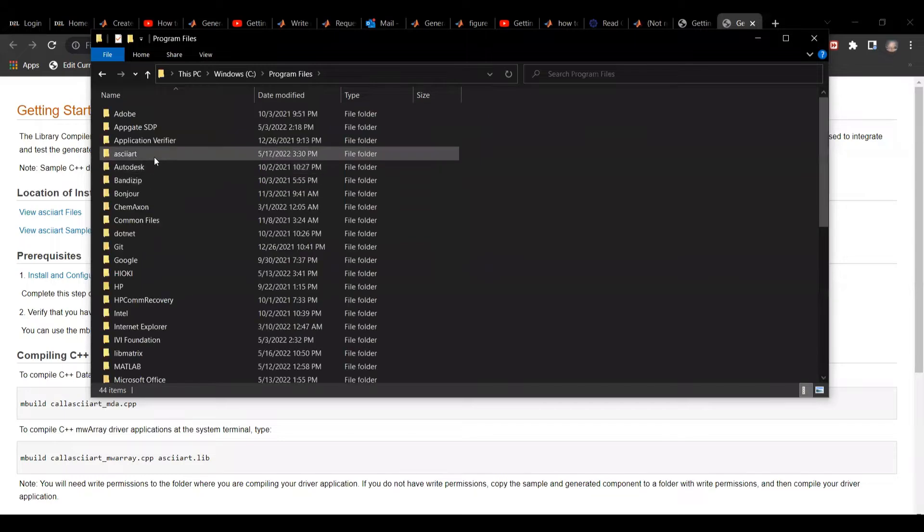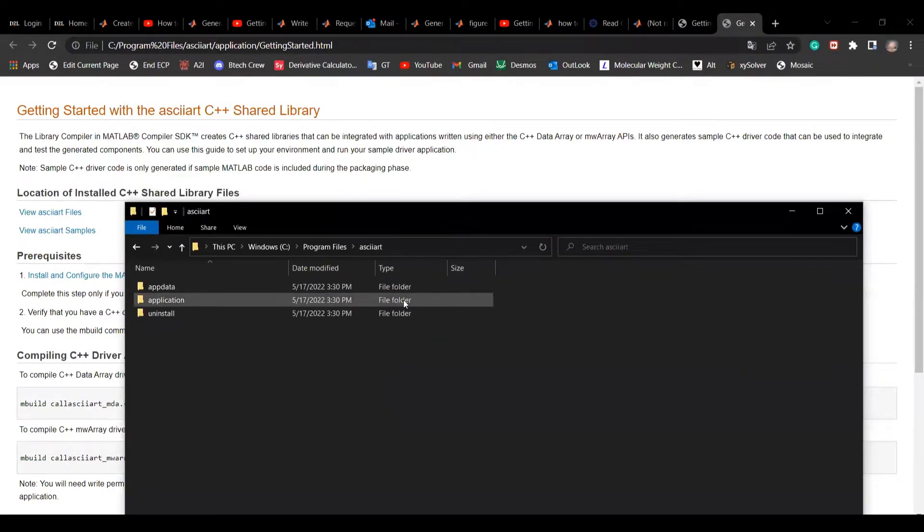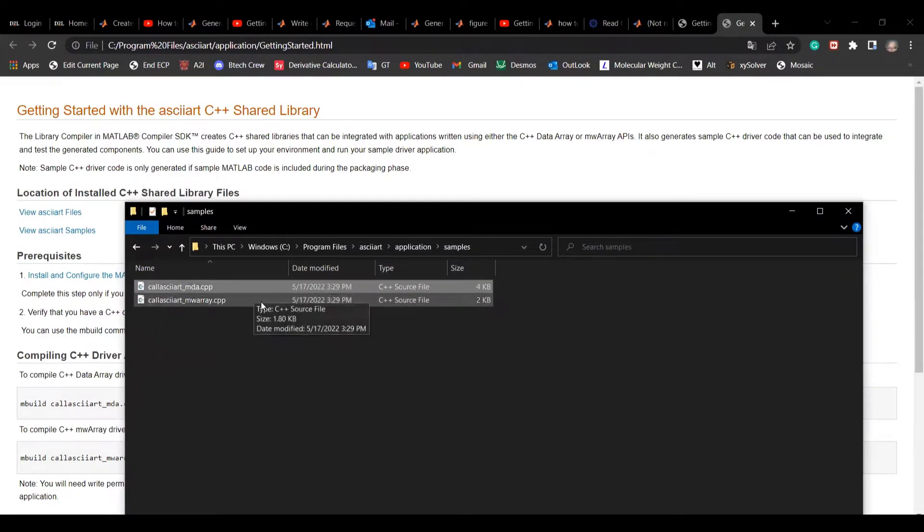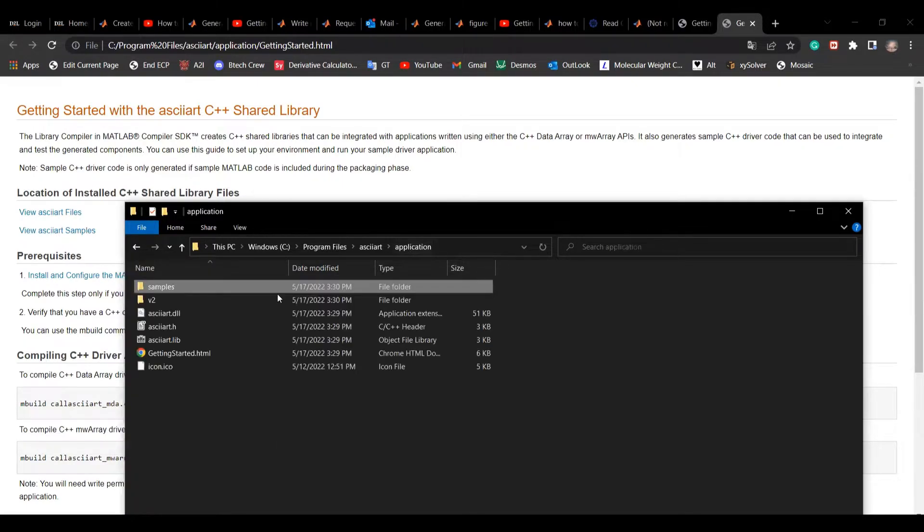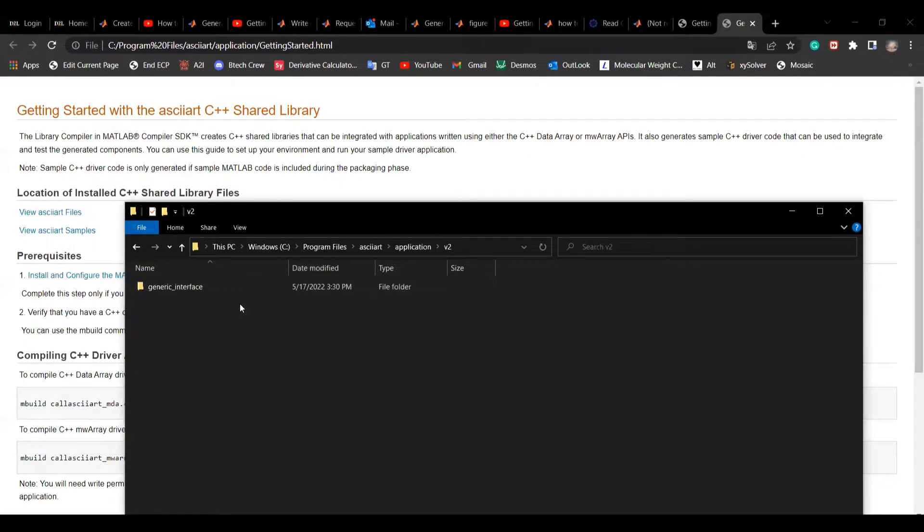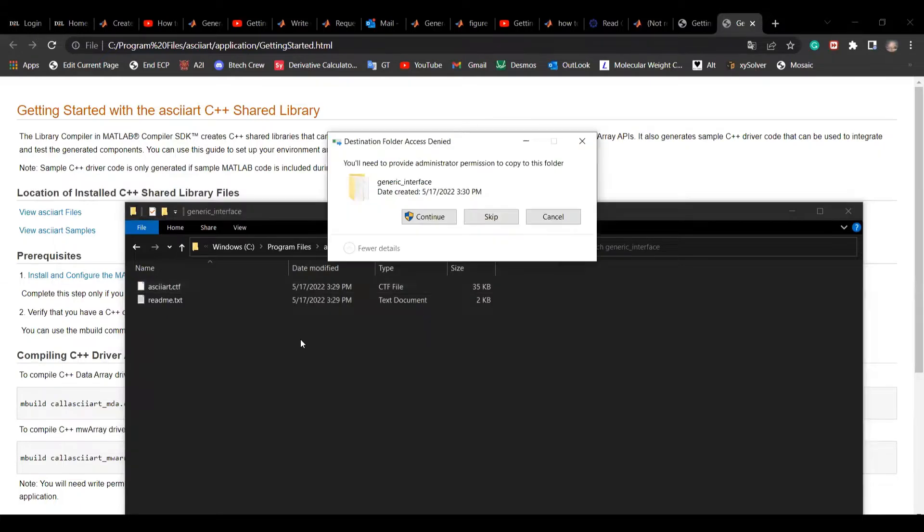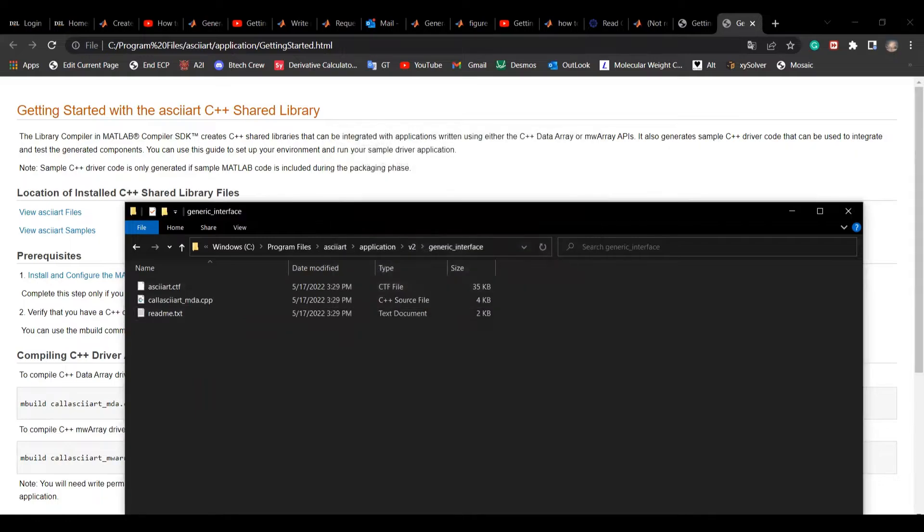Go to the generated folder. Under application samples, you should be able to see two CPP files. Copy the one that has the ending of mda.cpp and paste it to the generated interface folder under v2.